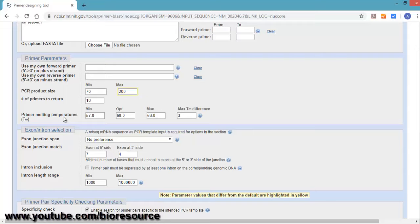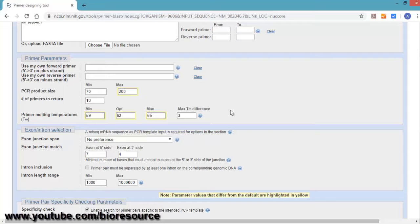Here you can select minimum around 59, optimum around 62, and maximum around 65. The primers will be designed based on these input parameters, and the maximum difference in TM between the primers will be 3 degrees.